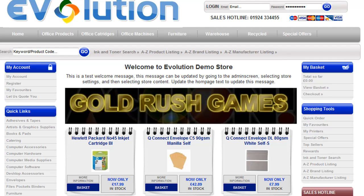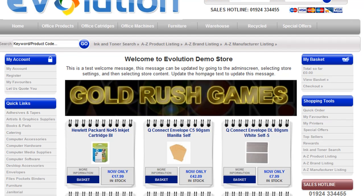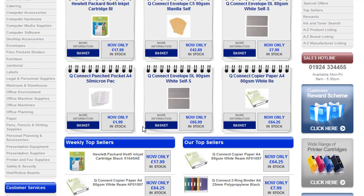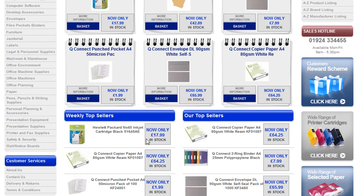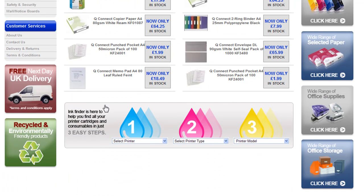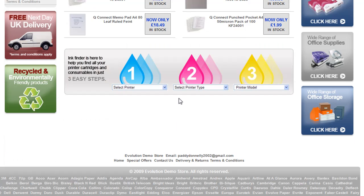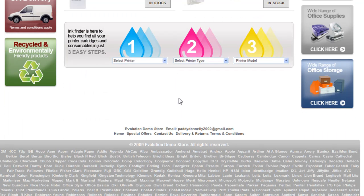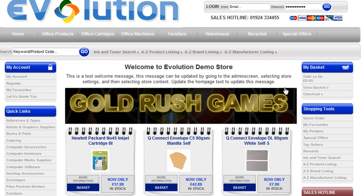That's how simple it is to get banners onto the store. The first row of small banners appears underneath the special offers, between special offers and top sellers. The next row of banners appears between top sellers and the ink and toner section. The last wide banner appears underneath the ink and toner finder.